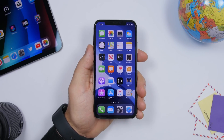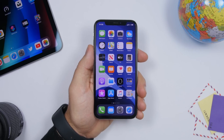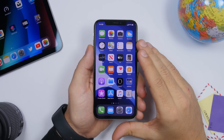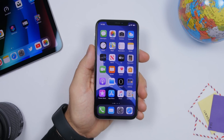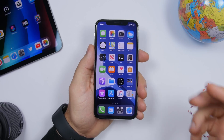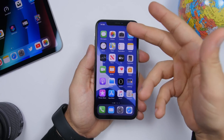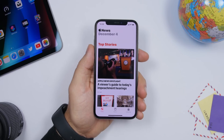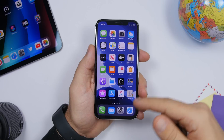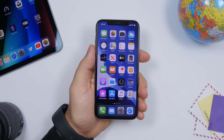iOS 13.3 contains the usual bug fixes and improvements we get on basically every iOS update. One of the biggest fixes is the RAM management issue — this was first fixed with iOS 13.2.1, then again with 13.2.2. Basically, when you open the app switcher, apps would quit in the background after a few seconds, so when you returned to an app it had to reload. That issue is now fixed with iOS 13.3.